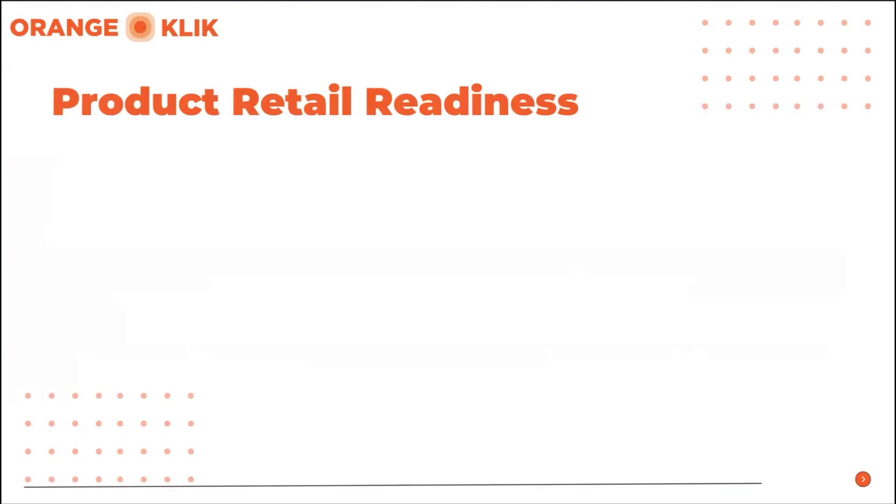First, is your product image better than your competitors? Do you have better quality hero images that clearly shows your product? Did you complete the full seven slots plus the product video?